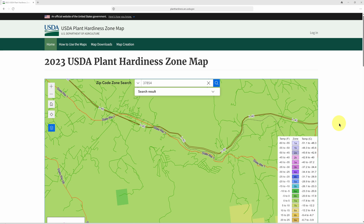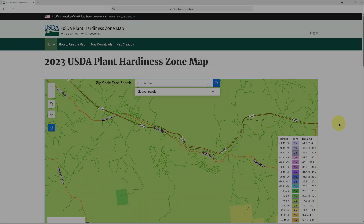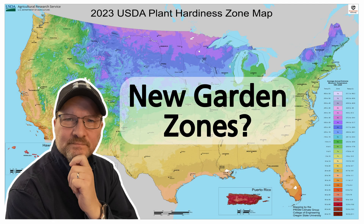I hope you found my review of the updated USDA plant hardiness zone map beneficial. Having this more accurate information will help you decide not only what to grow but when to grow it. Thanks for watching, and I'll see you next time.